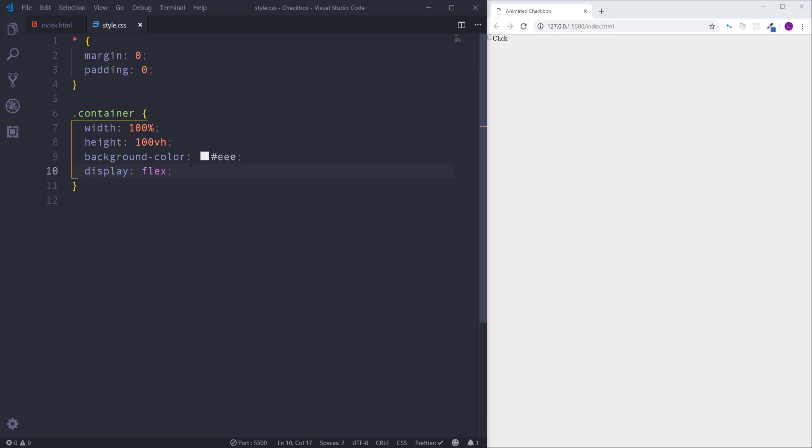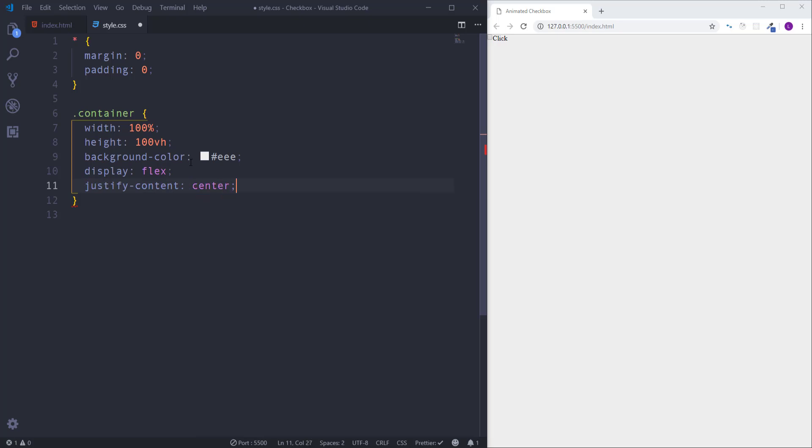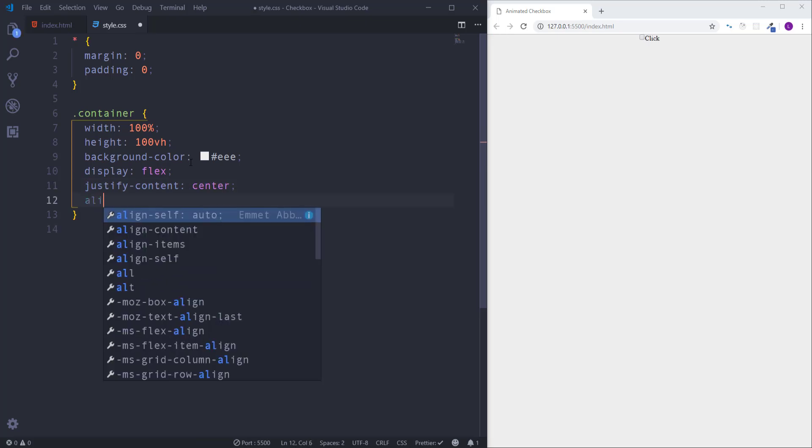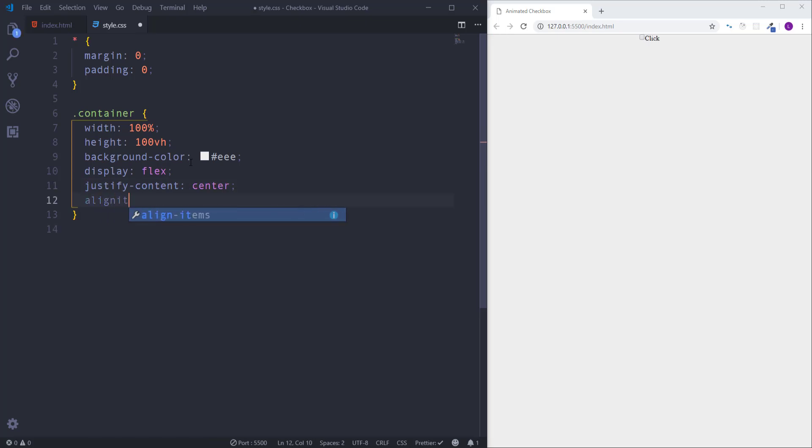Then in order to center element horizontally we need justify content center, and then align items center in order to center element vertically. As you can see the checkbox is placed perfectly in the center.